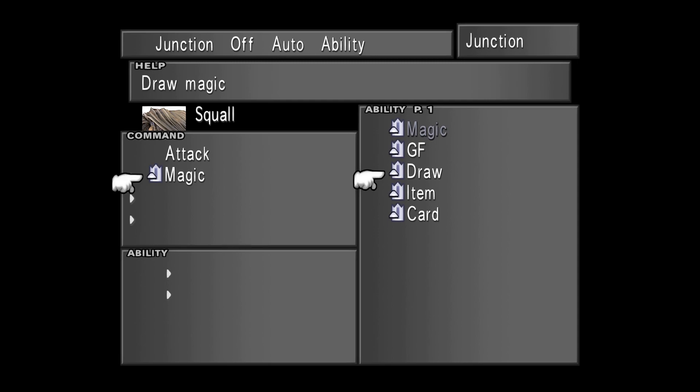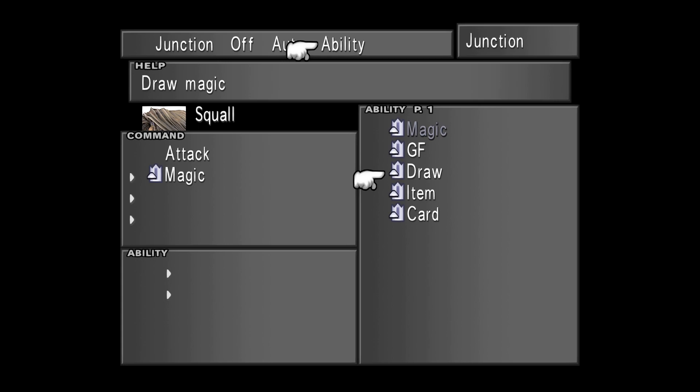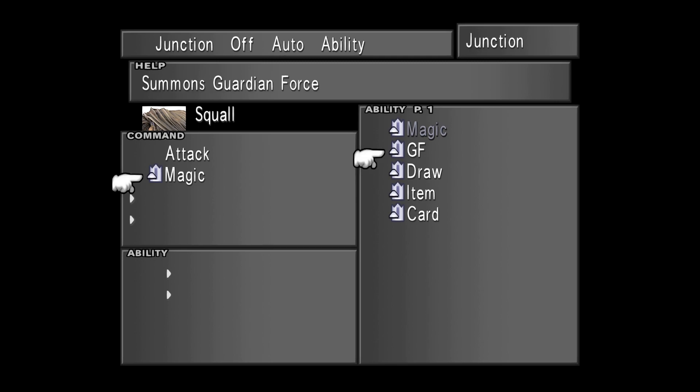Every character can stock magic using the Draw command. Draw command allows a character to draw magic from enemies and sources. It's a very important command and I suggest you to have at least one character dedicated to drawing magic. Draw Magic allows you to cast magic without actually drawing the spell itself. The other command that we can see is Guardian Force, GF. You can actually summon Guardian Forces that are your summons in this game.